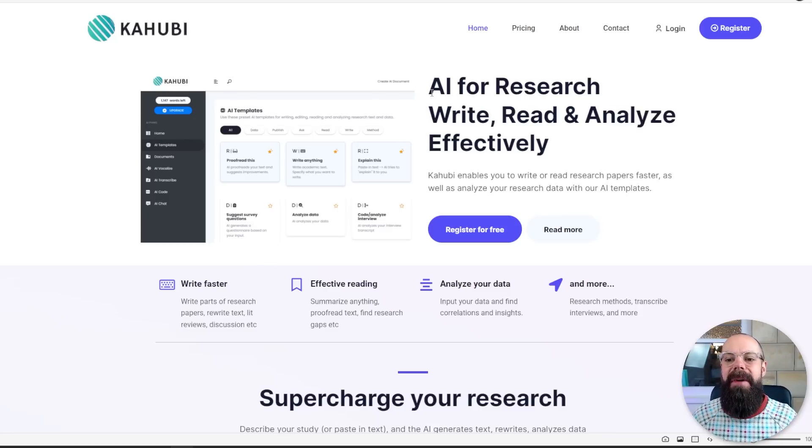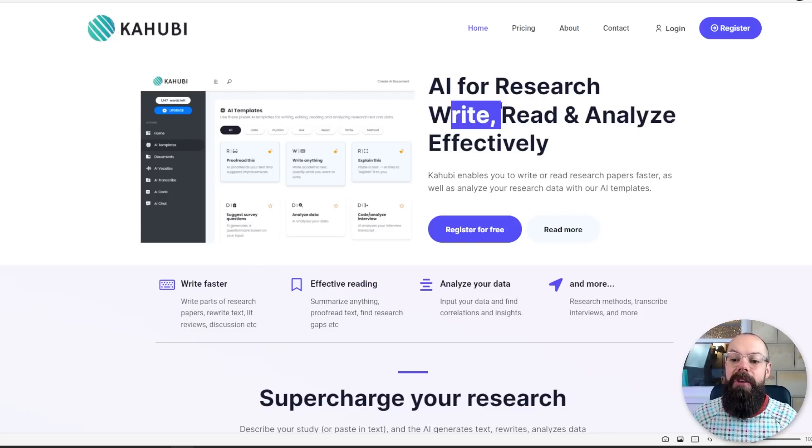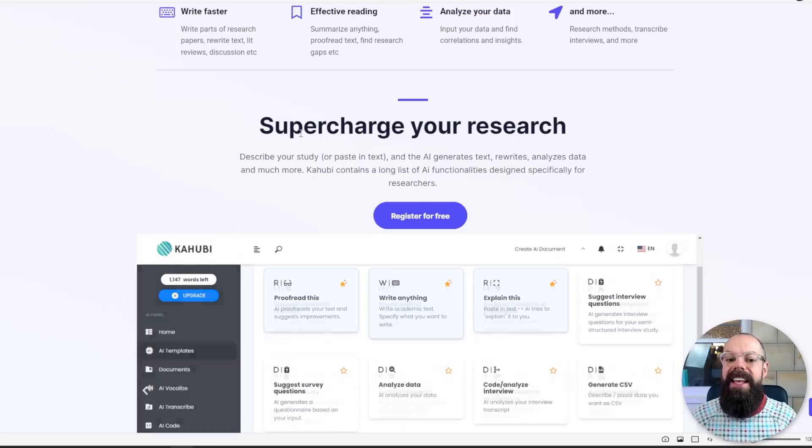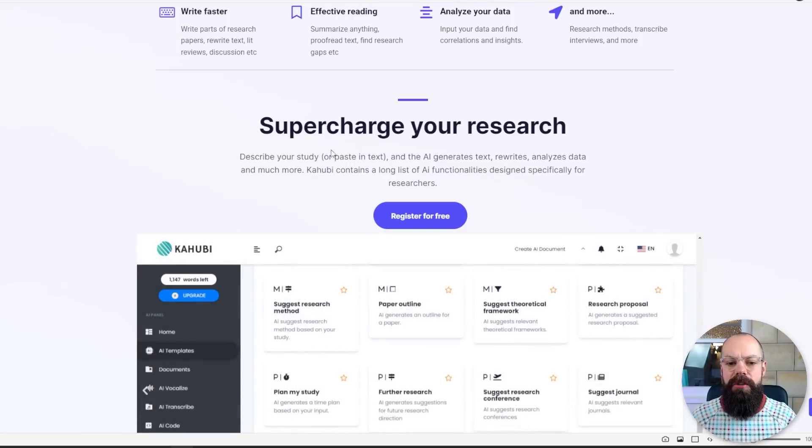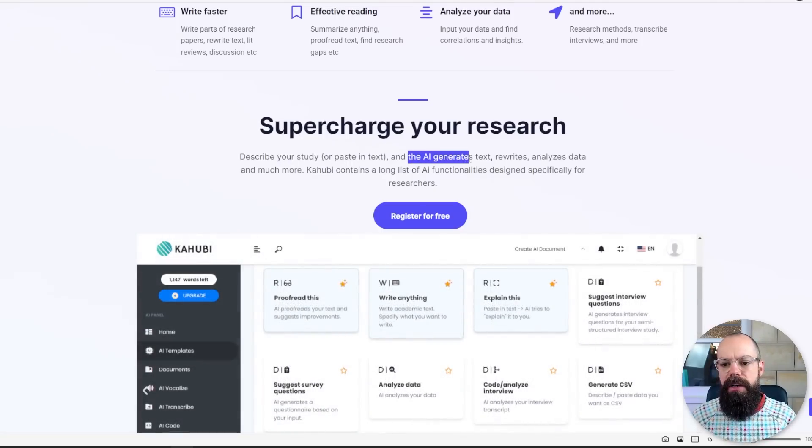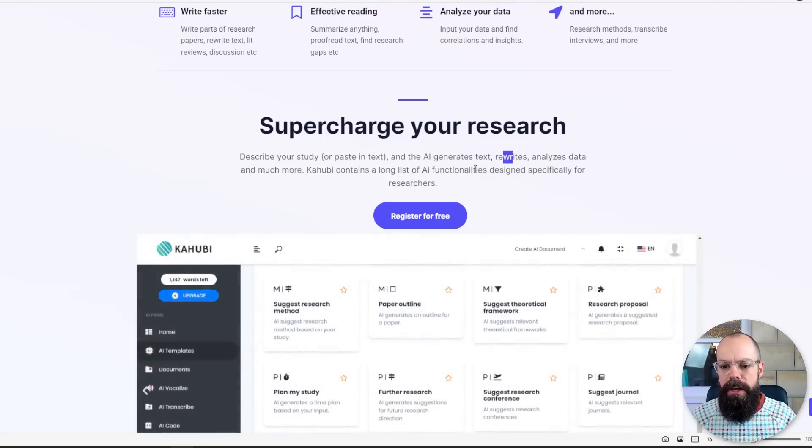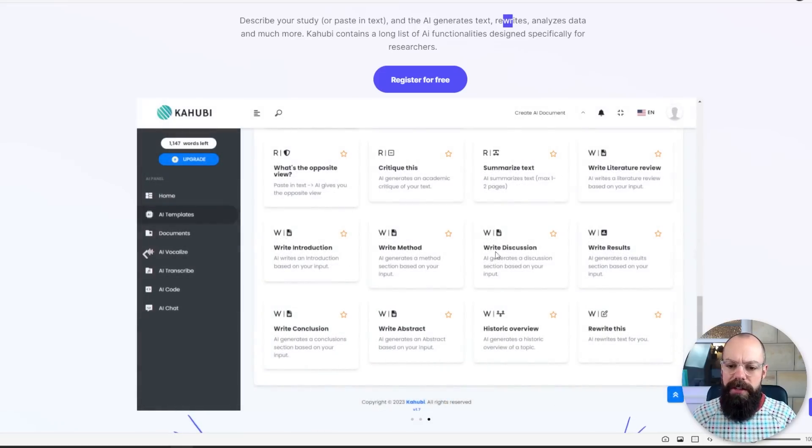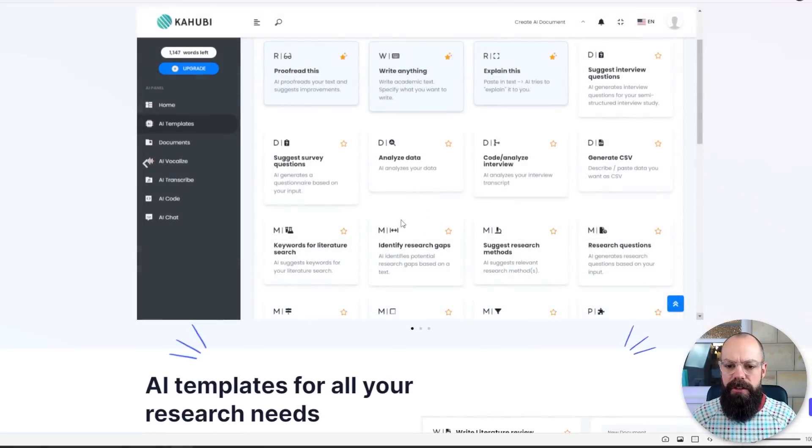Kahubi is about AI for research that writes, reads, and analyzes effectively. They say that they can supercharge your research, you can describe your study, and the AI generates text, rewrites, analyzes data. Here is a dashboard that has just got loads and loads of prompts. And the one thing I love about it is it's specifically for researchers. They kind of cut out all of the fluff, which I really like. Some tools have academic elements. This is purely for research. Brilliant.